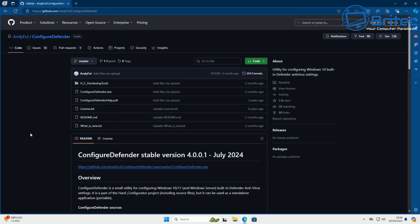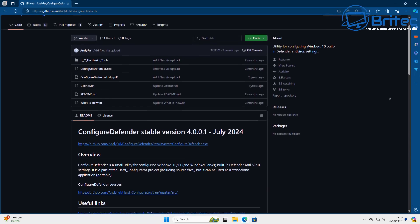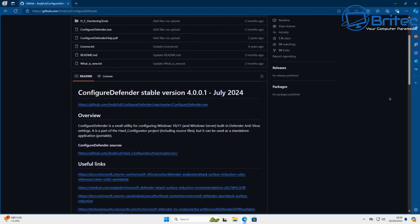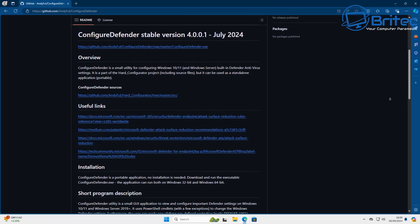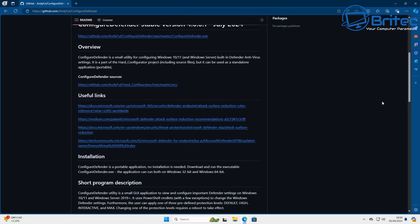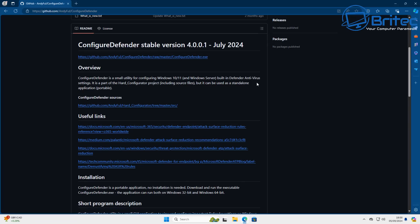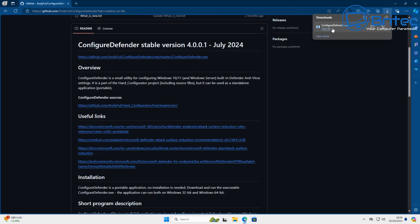Now the program we're going to be using here is called Configure Defender. It's a stable version, version 4.0.0.1, released in July 2024. It's open source and you can check all the code out yourself. These are tried and trusted tweaks that people have tested, and it will harden the security of Windows by using this particular feature.